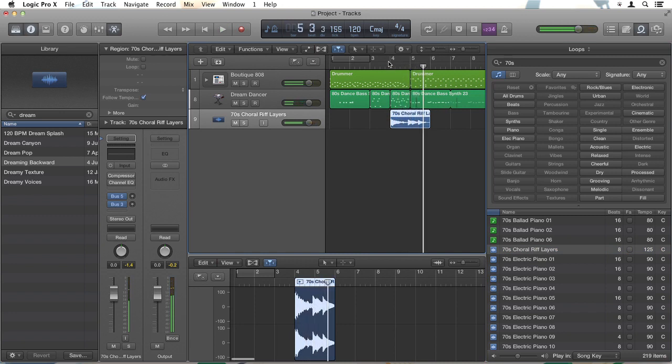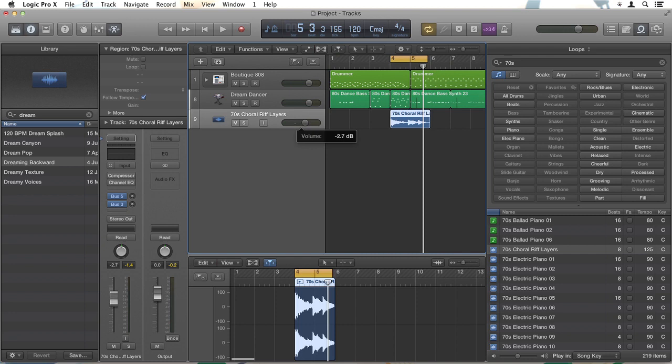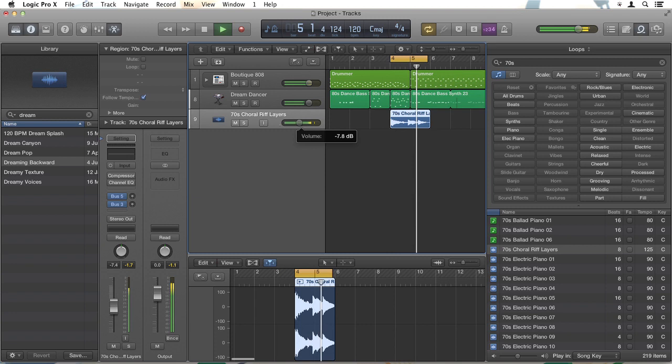I quite like that. I'll just put my cycle region into place. The main problem I have is it's too loud. So over here I have controls to change the volume of that track. So I'll just cycle it and drag the volume right down.